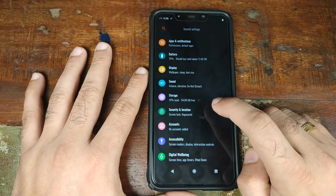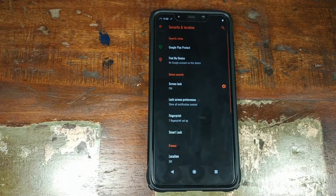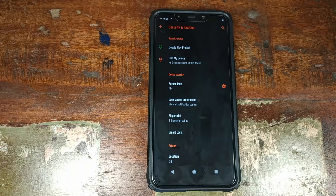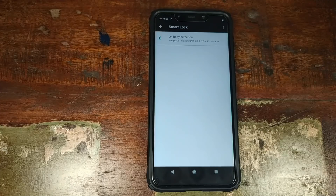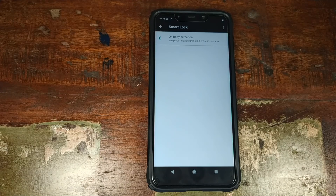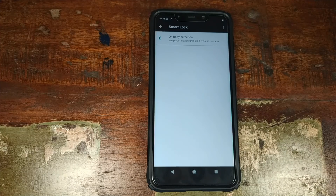Going into security and location, we have lock screen preferences. Your fingerprint is working great and your PIN is working. However, if you go into smart lock, as of now you do not have the option of face unlock, which means you won't be able to use the IR camera on the Xiaomi POCO F1 to unlock your device. But the developers are likely going to add this feature to Siberia OS pretty soon.